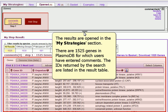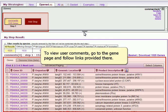The IDs returned by the search are listed in the result table. To view user comments, go to the Gene page and follow links provided there.